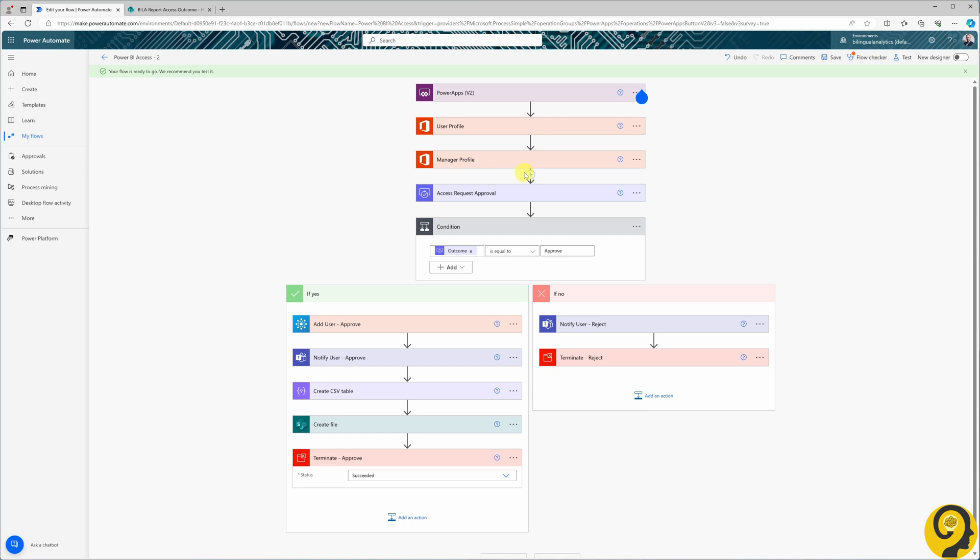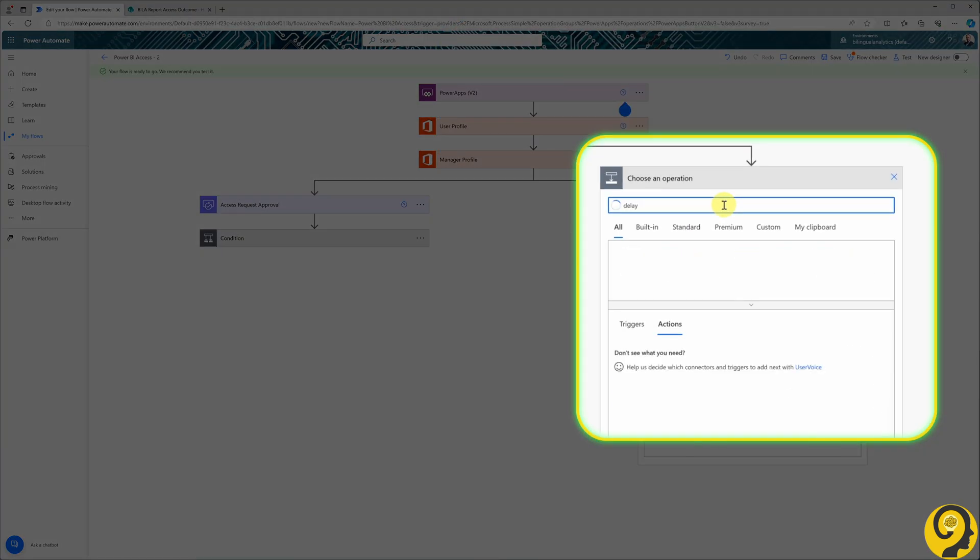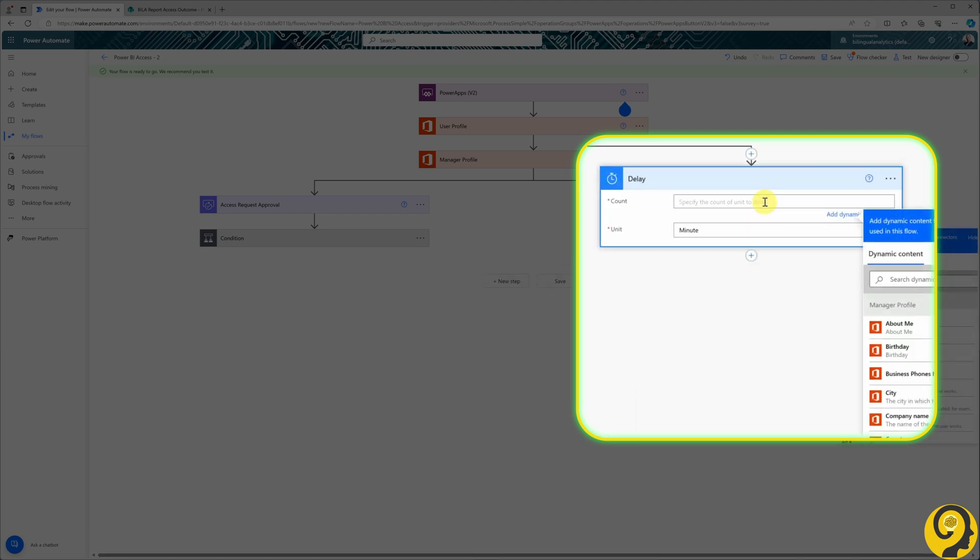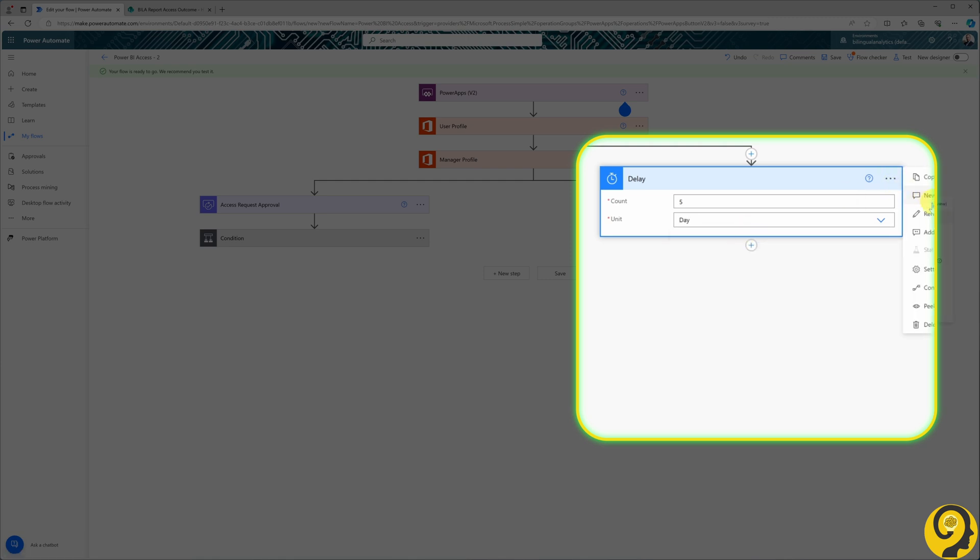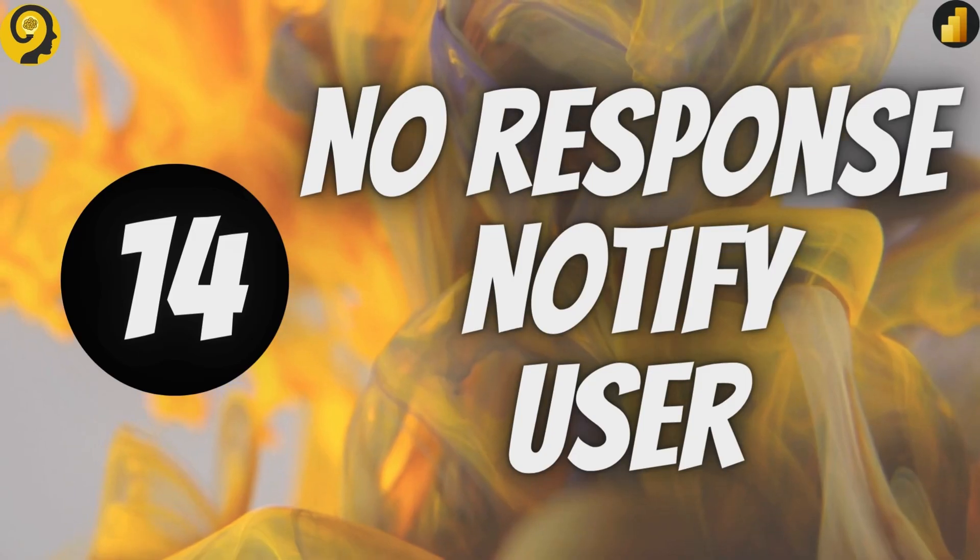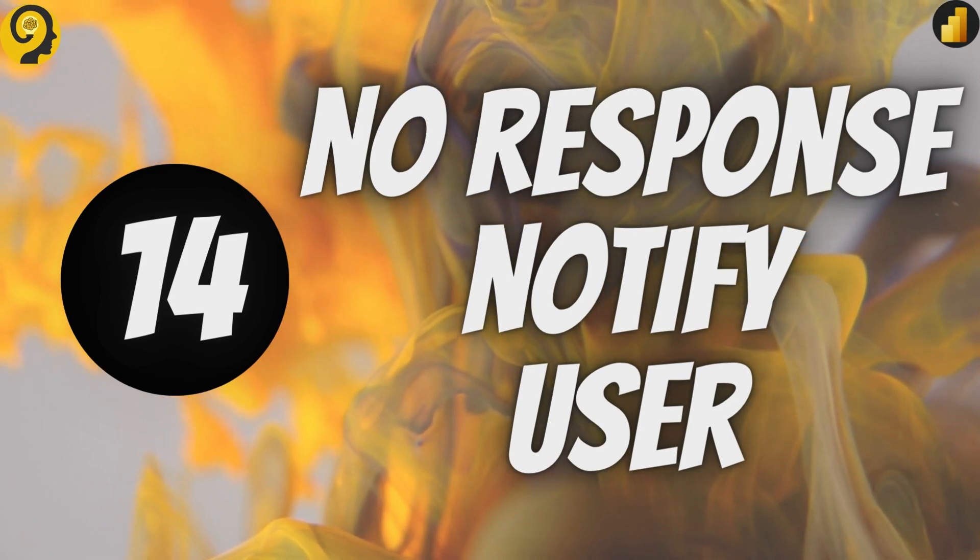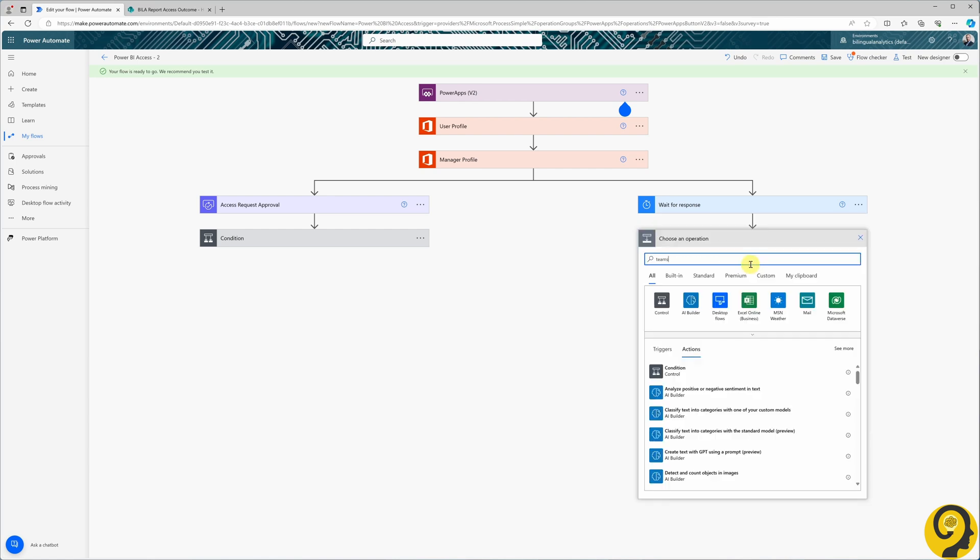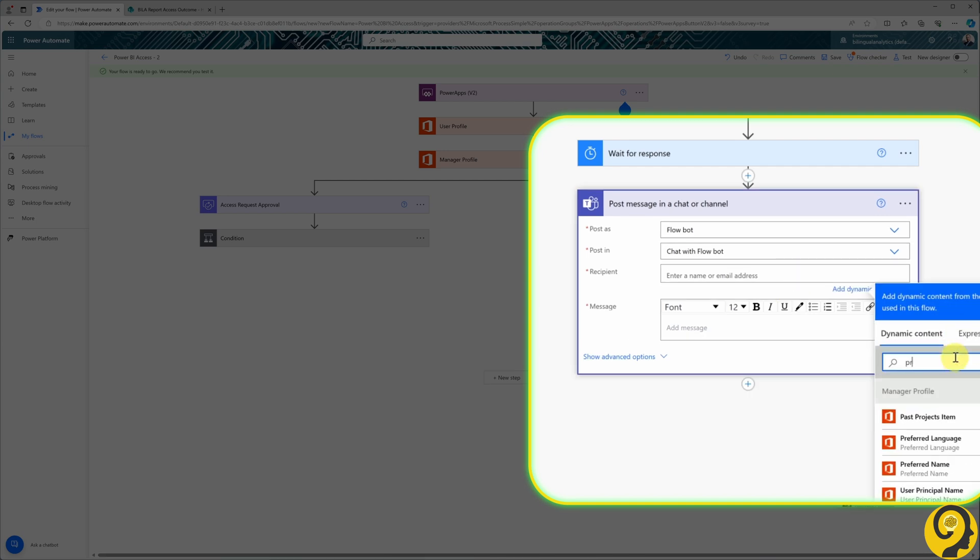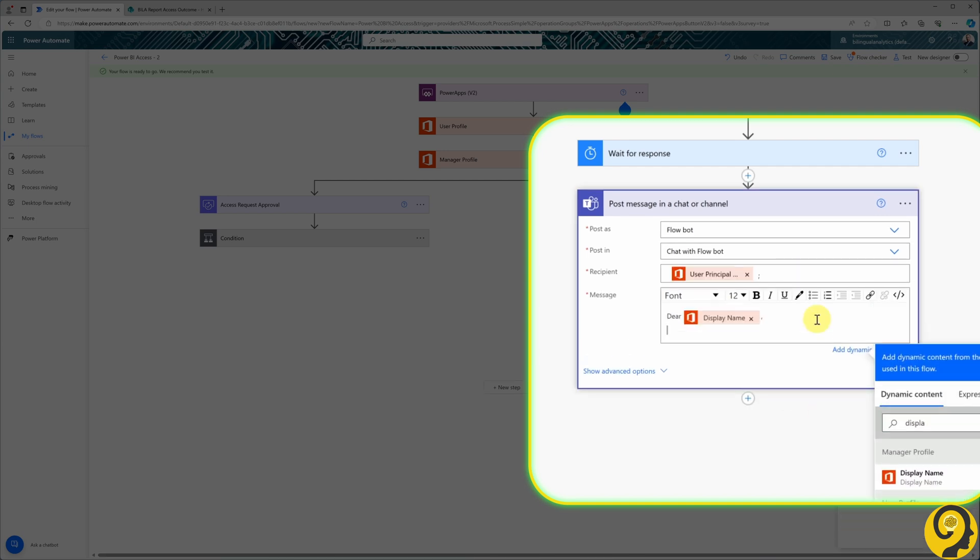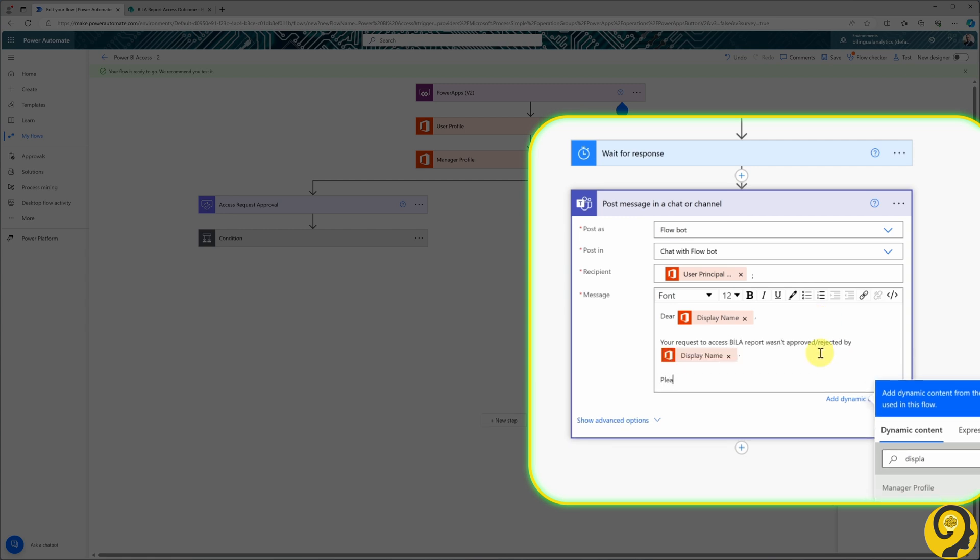To initiate this, the first component will be a delay action with 5 days set as attributes. We will add another notification via Teams to the requester to highlight that their request neither received approval nor rejection within the given time frame. This message will emphasize that the approval process is being cleaned up after 5 days of inactivity. It could be something like this.